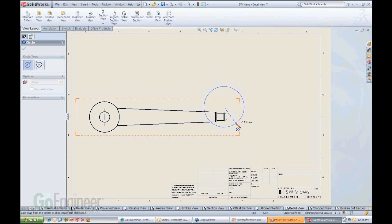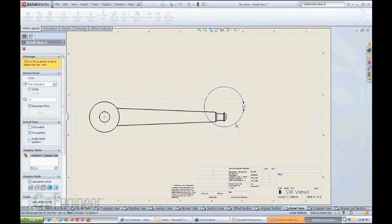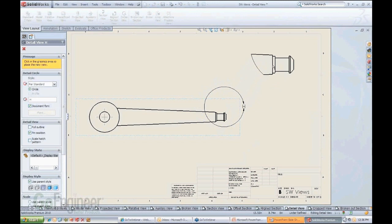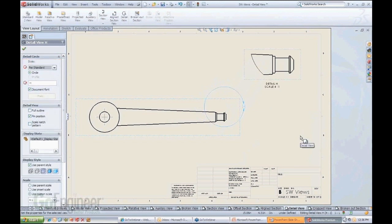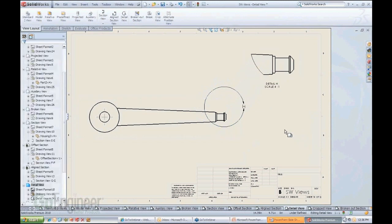Don't worry where you place a circle. Well, you'll see in a minute why. When you click the circle, the moment you click, here's your detail view. Very quickly created.